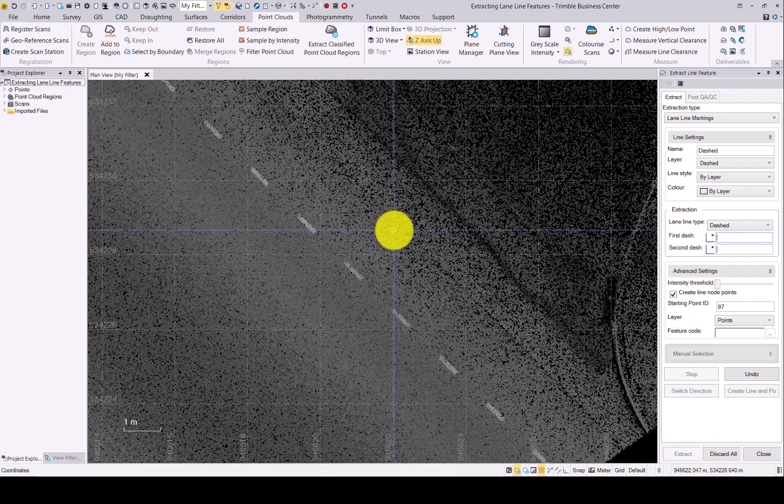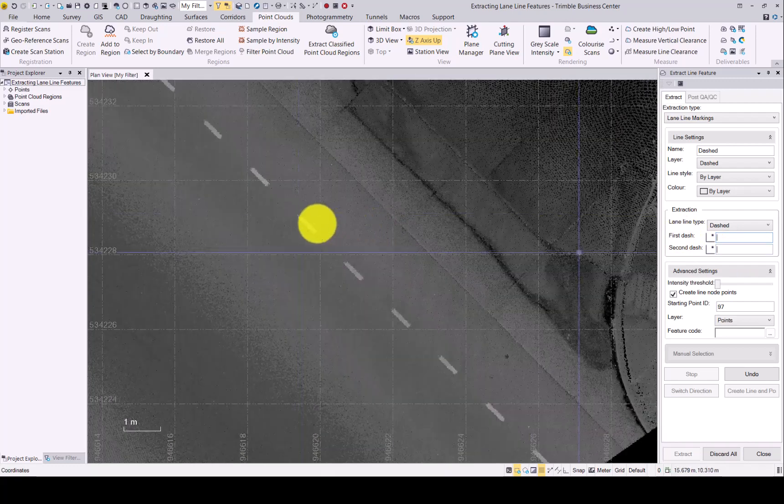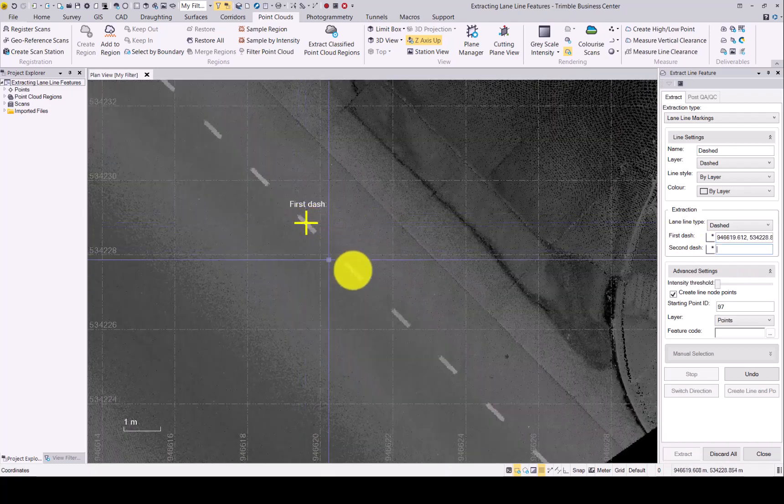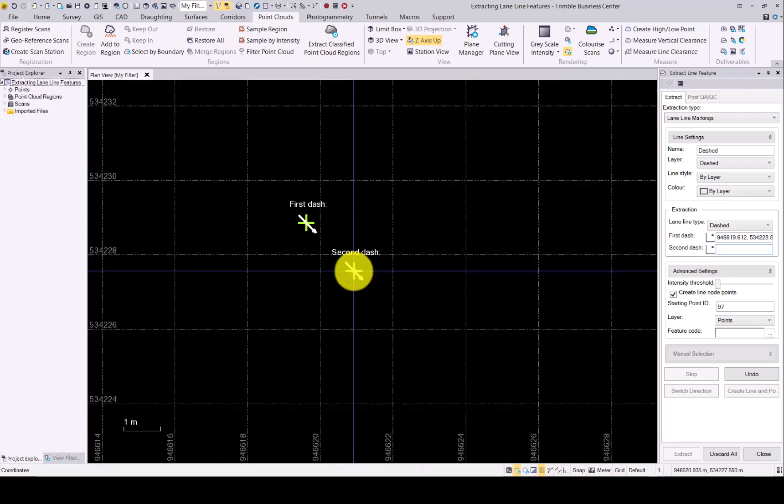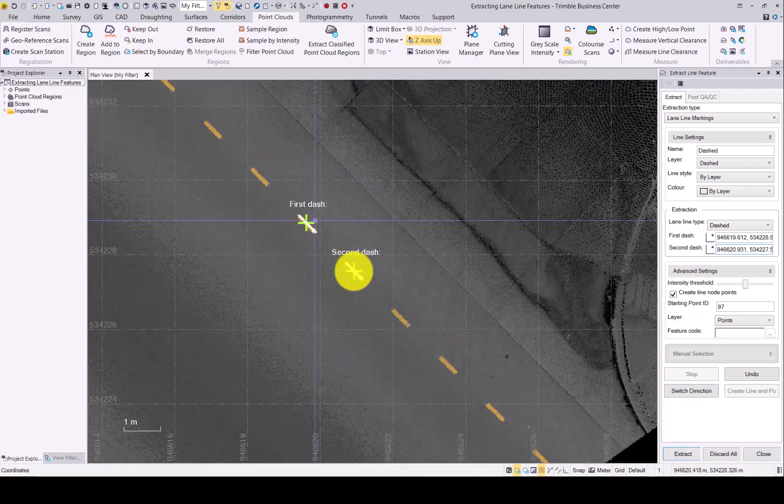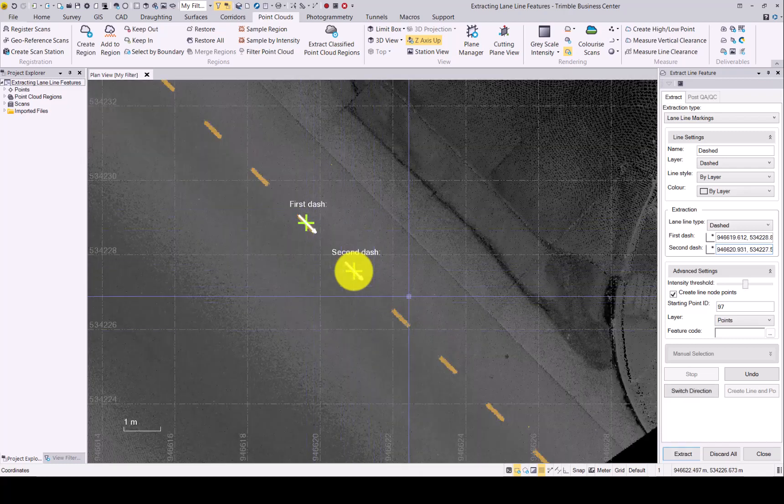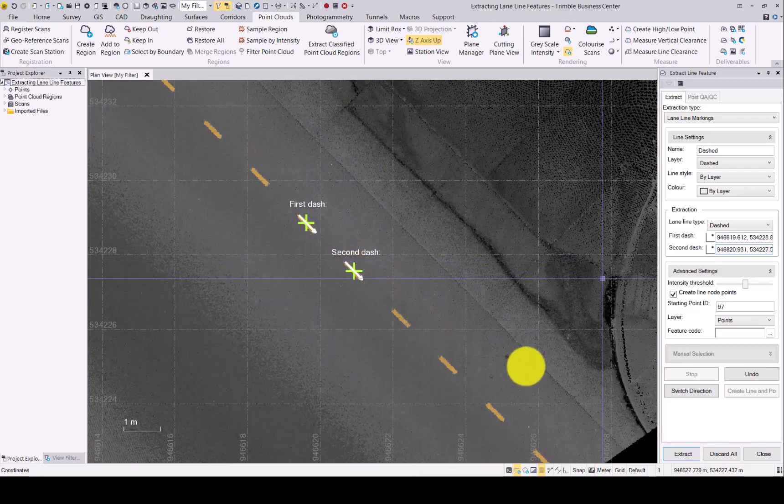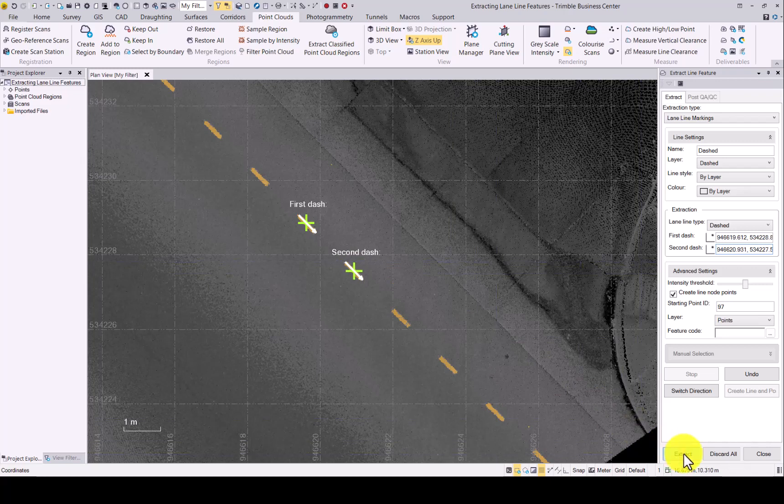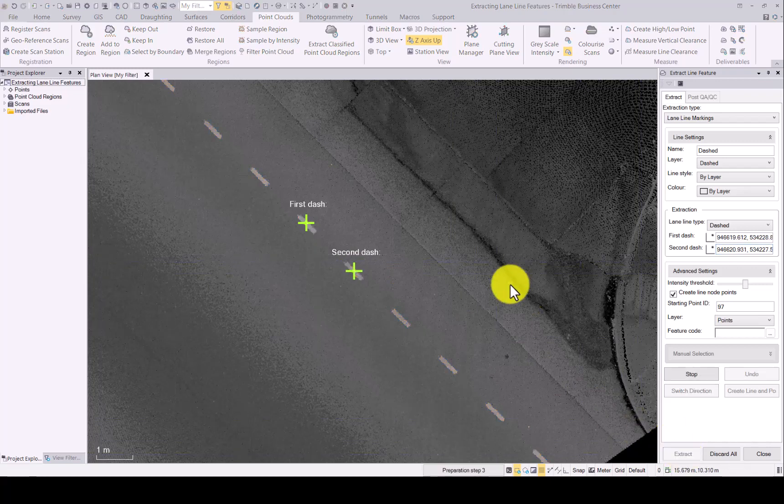What we will do, we'll zoom in, click on our first dash and then on our second one. Again, green crosses, arrow in which direction it will extract the line. Happy with that? Click extract.